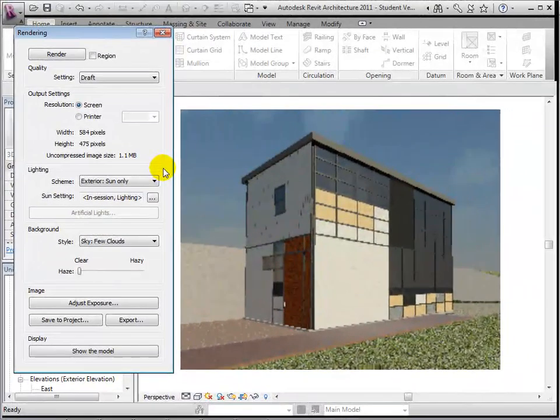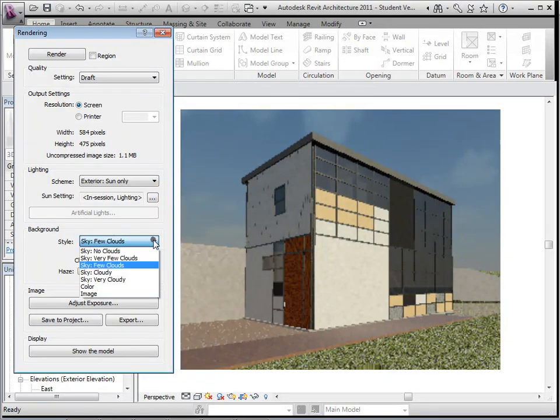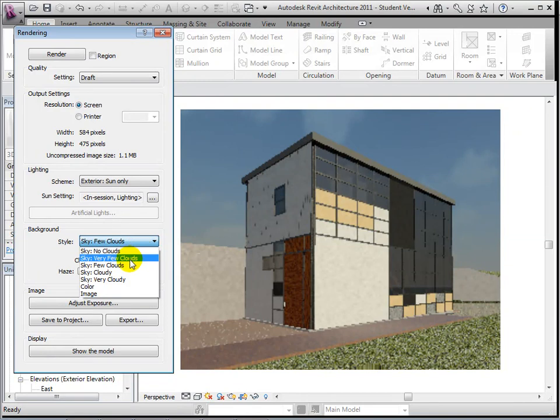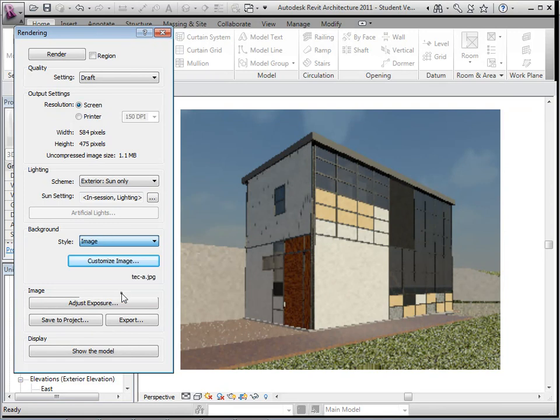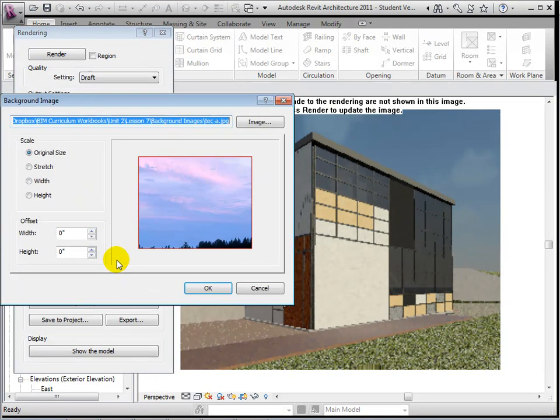To further customize a view, we can change the background properties to choose how the sky will look. Select the background style and notice the options we are presented with. We can choose how many clouds are in the sky, we can select a solid color, or we can import our own image. Select the image option and open the Customize Image dialog.